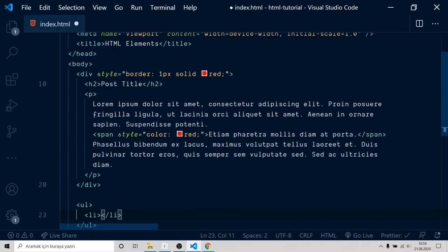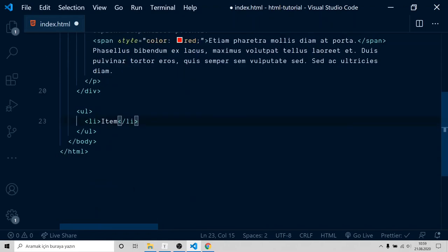LI tags will work as an item of the list. So when you create a new LI, you're creating a new item for the list. I'm gonna name it as item.